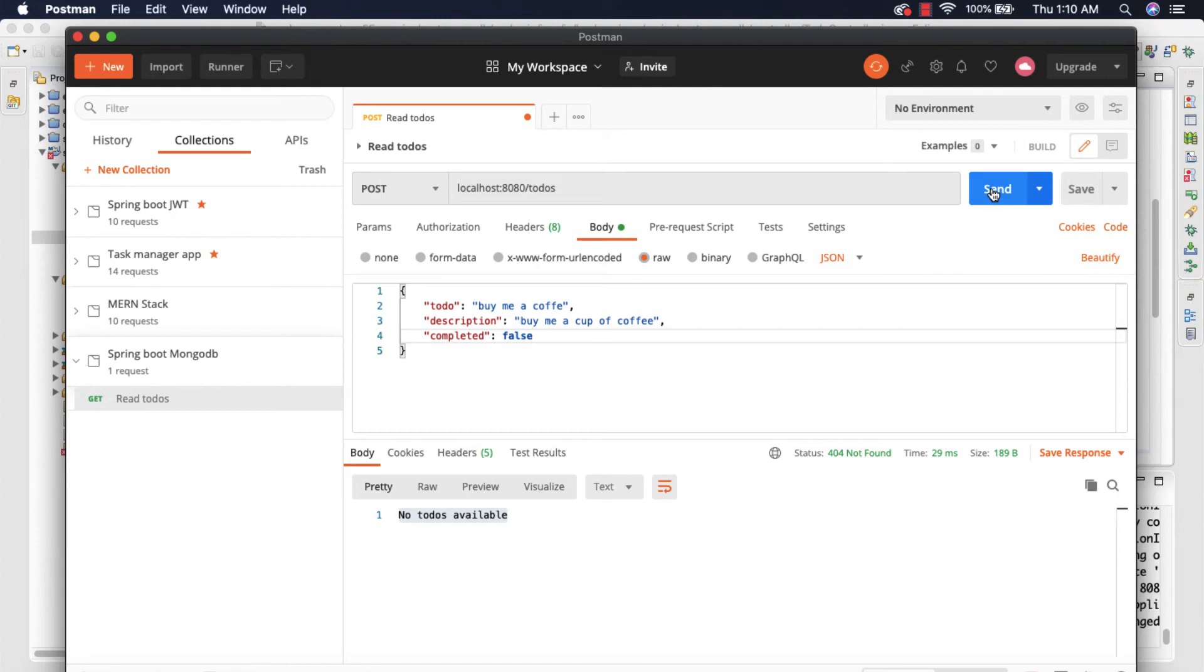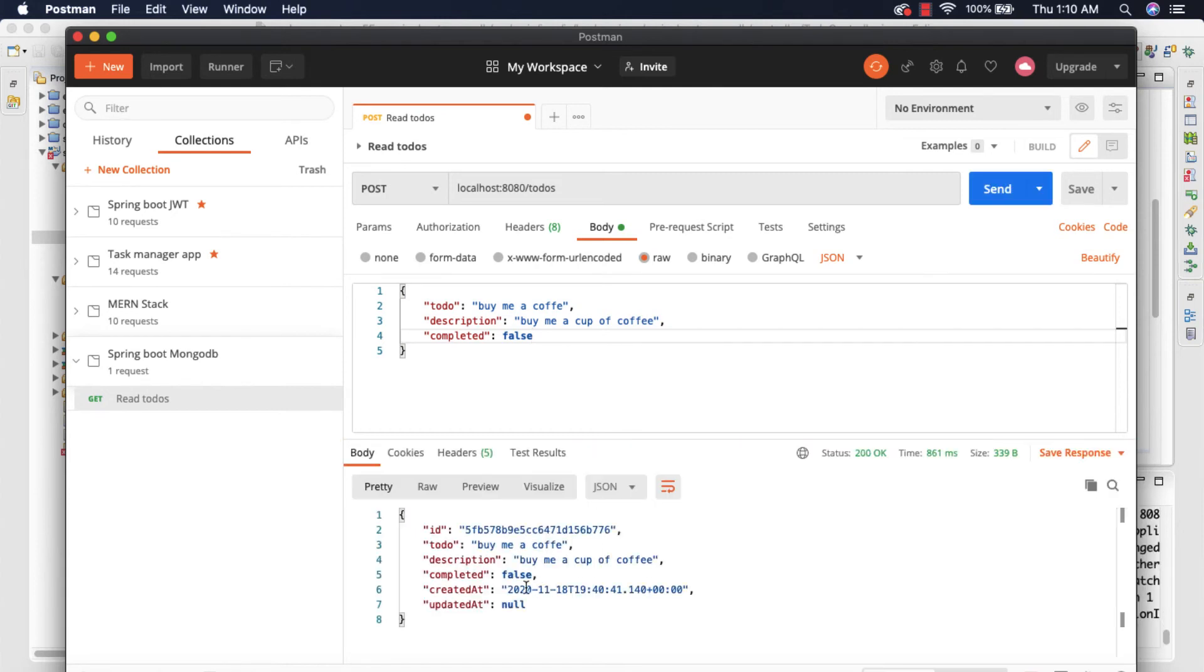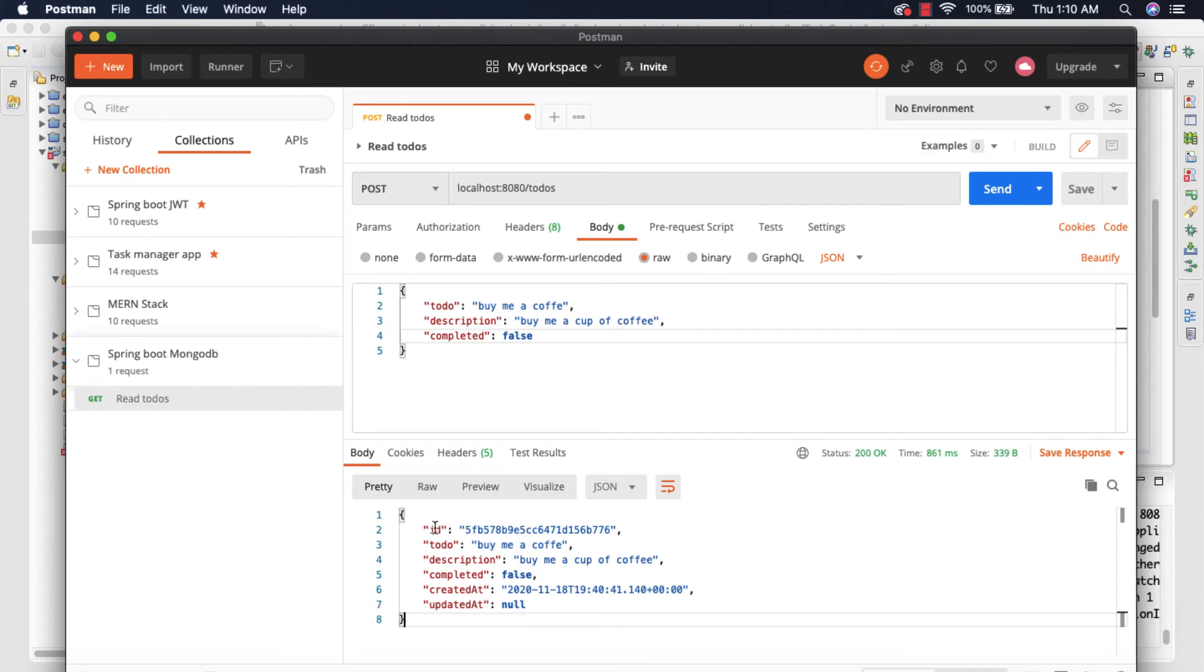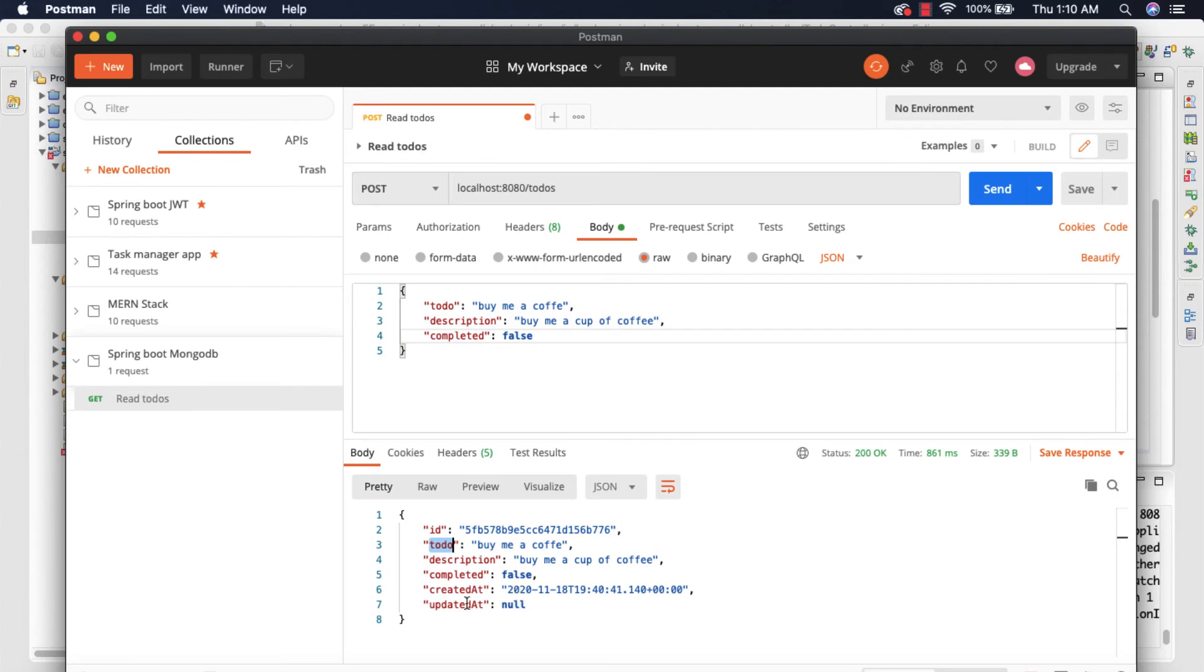Okay so now let's go ahead and click on send. This is going to create a new record in the MongoDB database. You can see automatically it generates an ID and the to-do name which is 'Buy me a coffee', the description 'Buy me a cup of coffee', completed is set to false, and createdAt and updatedAt should be null.